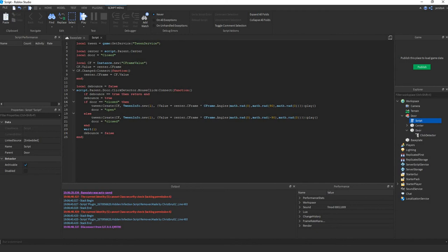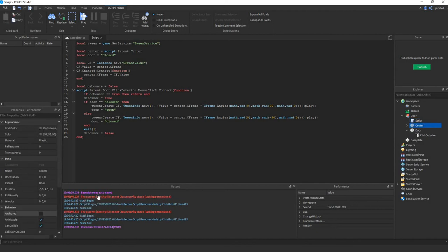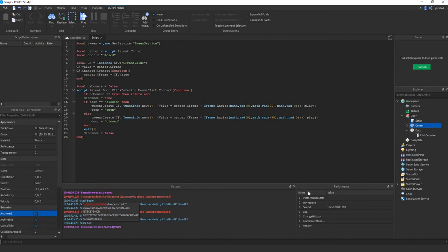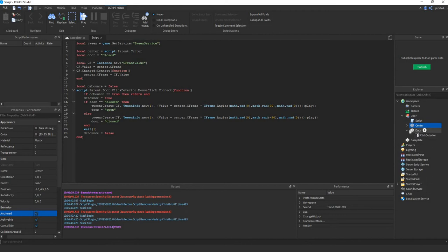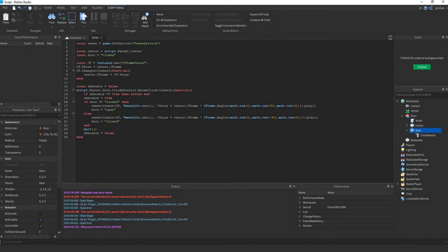Next let's anchor this part. So it doesn't fall over. Make sure you don't anchor this part. Otherwise it won't rotate with the center.